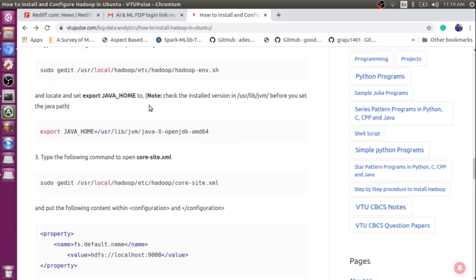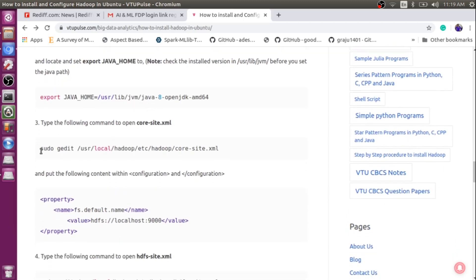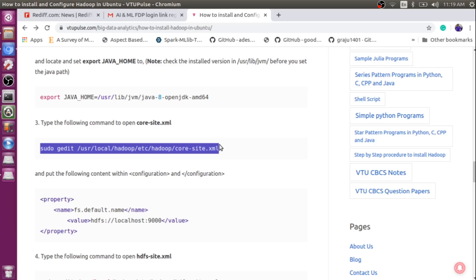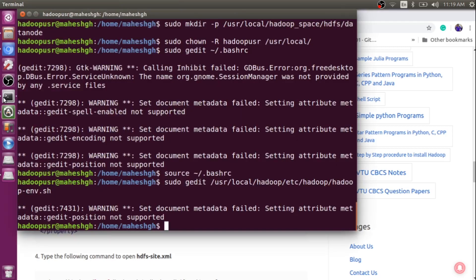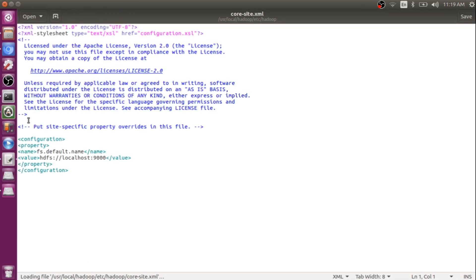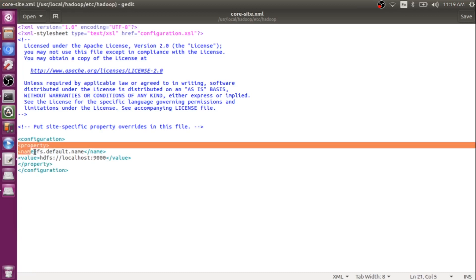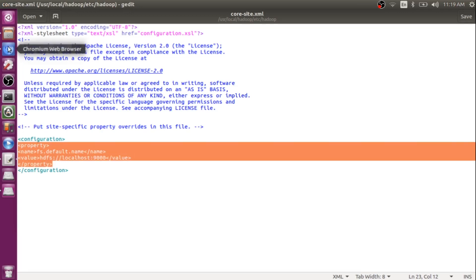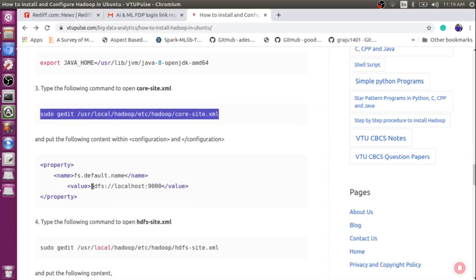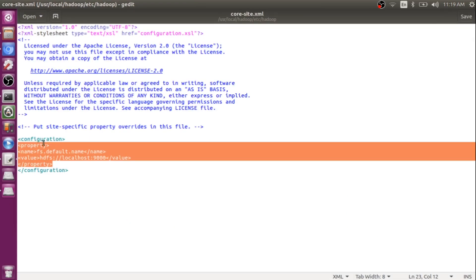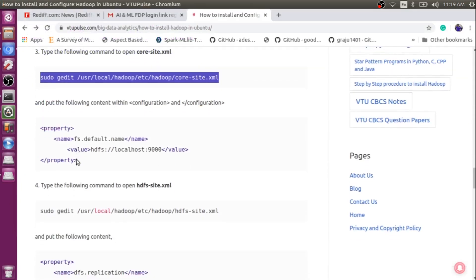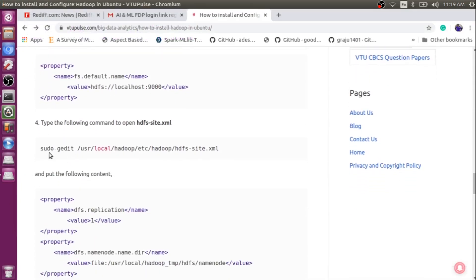Now I need to configure core-site.xml. Use this command to open core-site.xml. Once you open it, you will find only configuration tags at the initial stage. We need to add two properties here. Go back to the instruction page, copy this property, and paste it within the configuration tags. Once done, save and close.